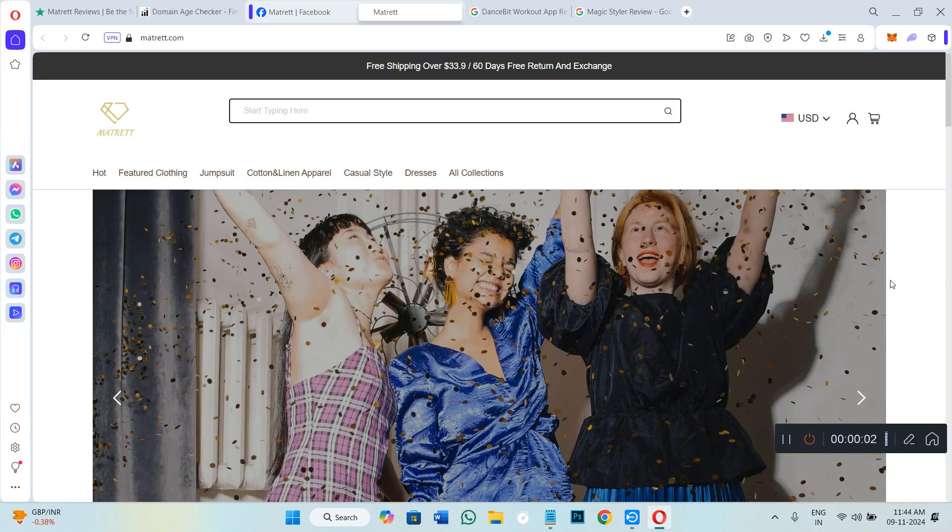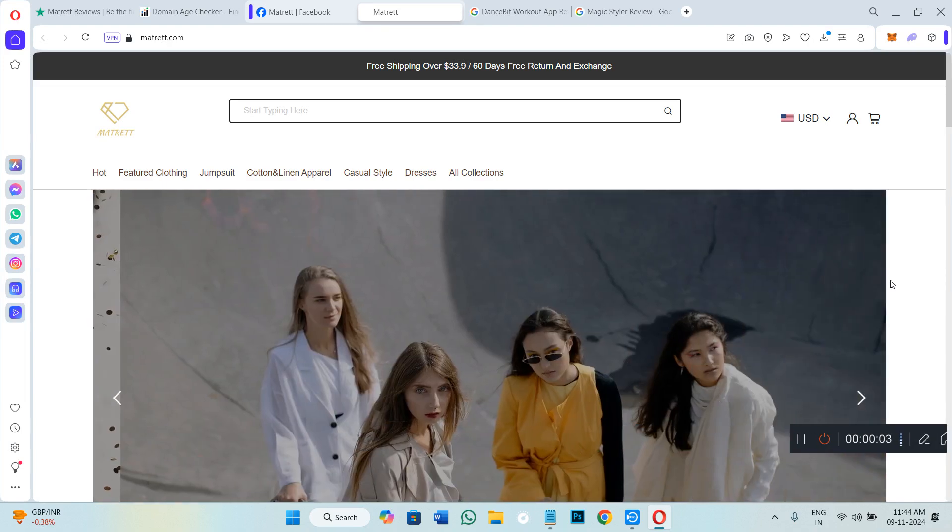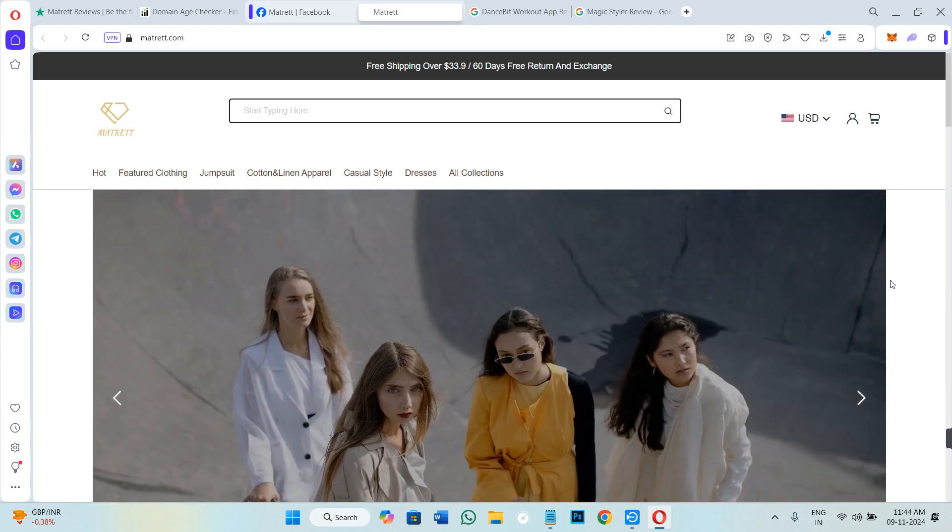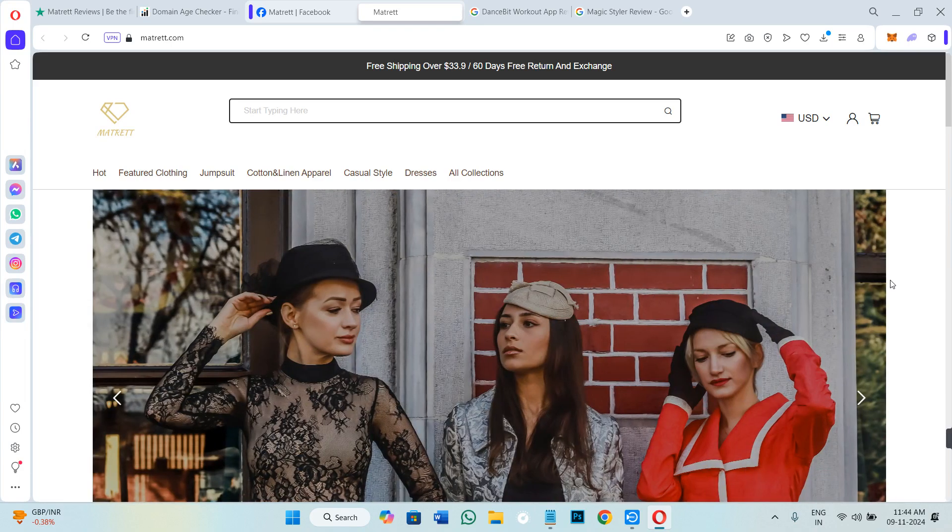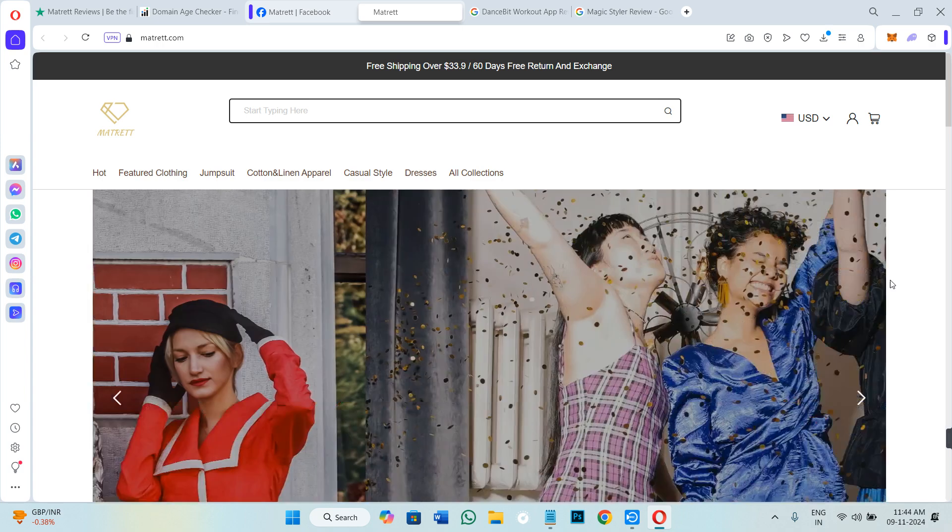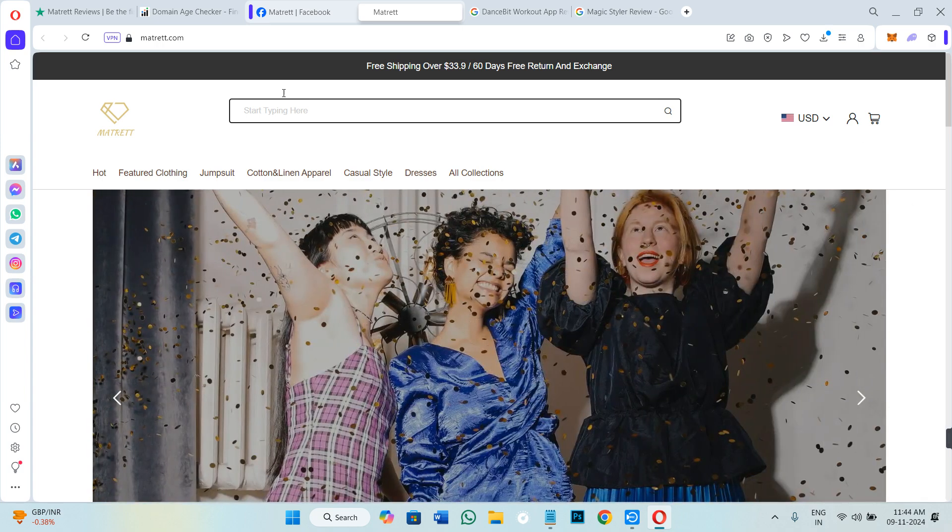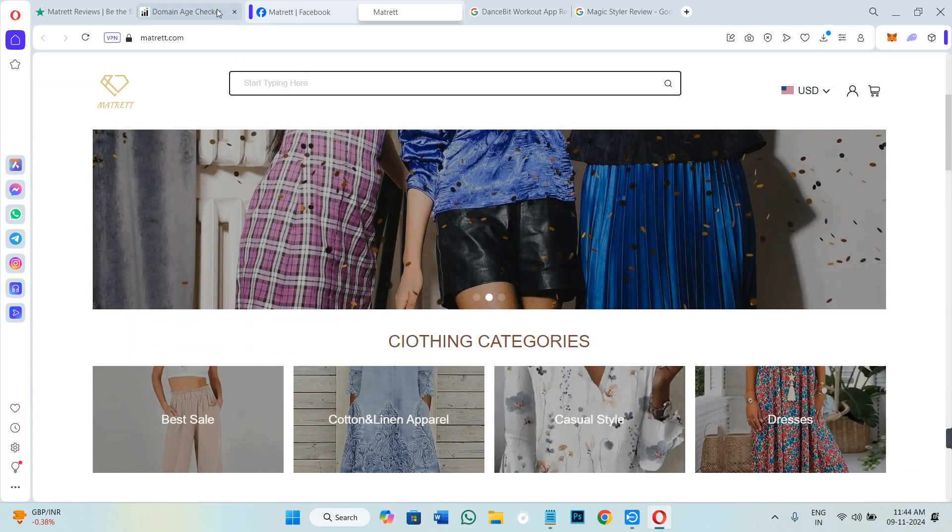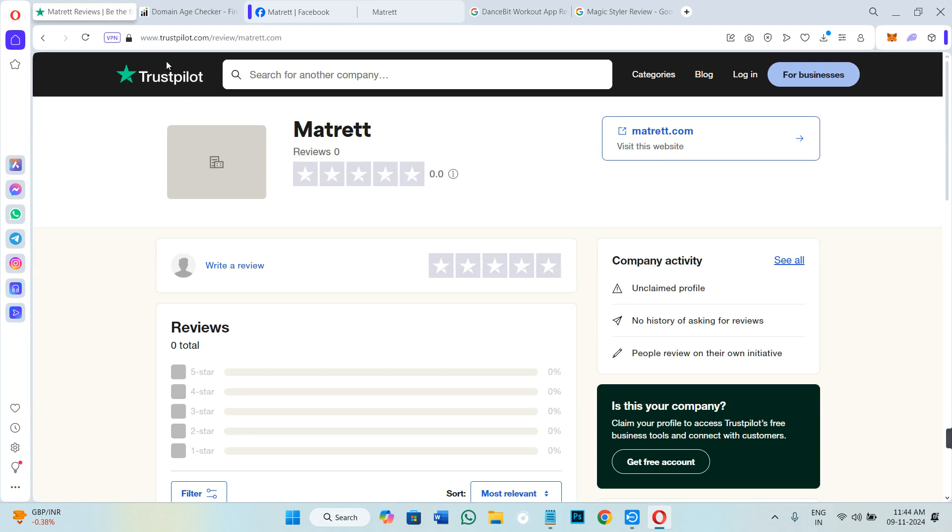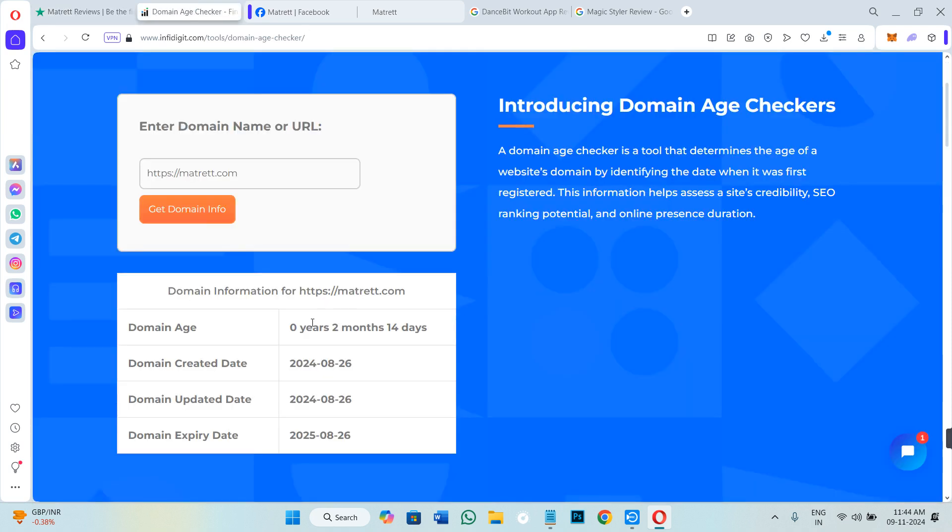Hello everyone, welcome to the channel. I hope you are doing absolutely great. For today's review, we have chosen Matret Clothing. So this is matret.com, and if I go to Trustpilot, you will see that there are no ratings and reviews available for the website. The reason is because the website is quite new—it is only two months and 14 days old.